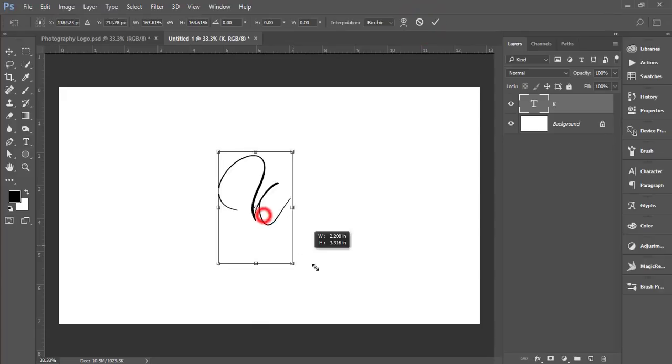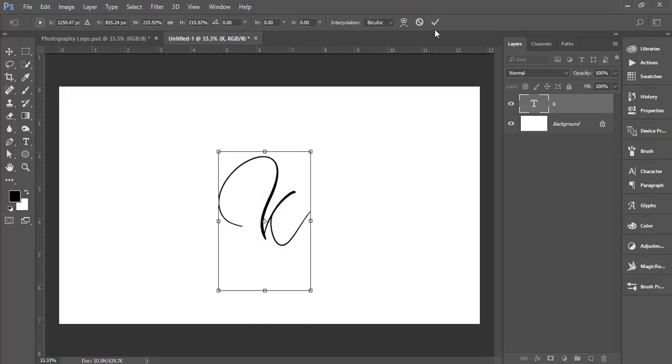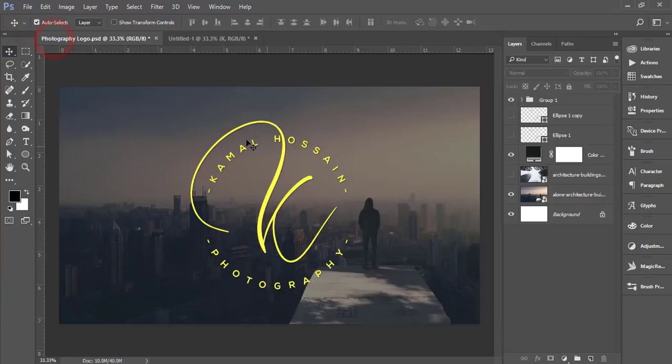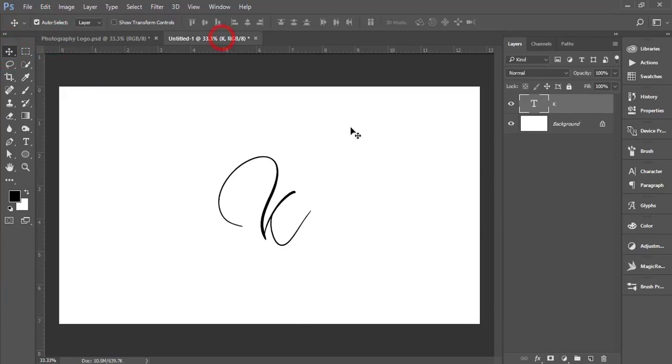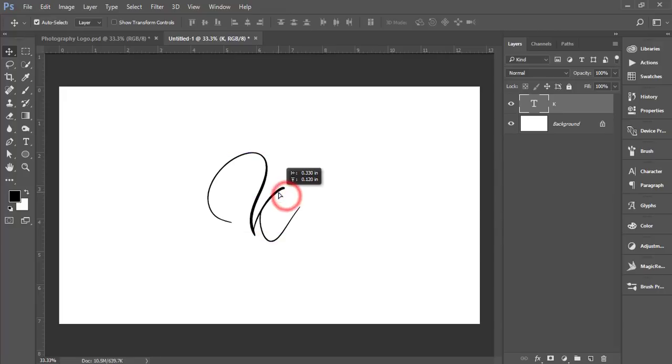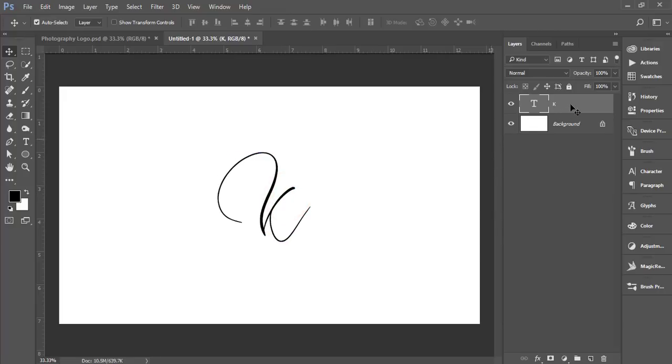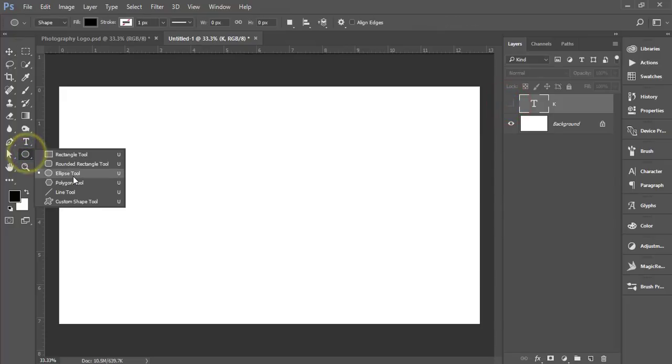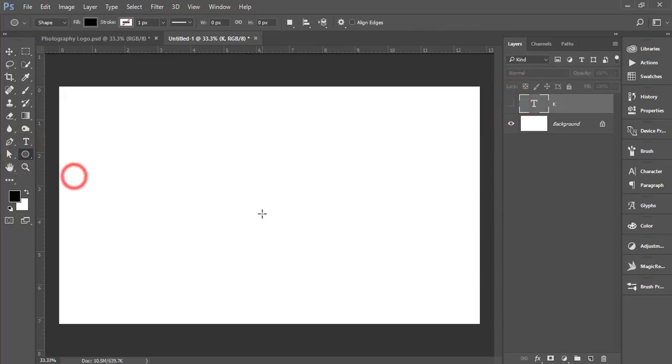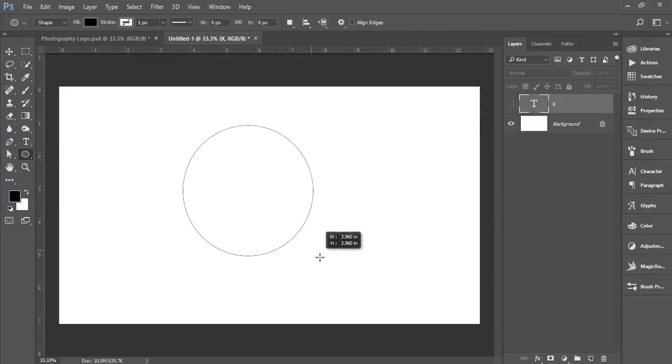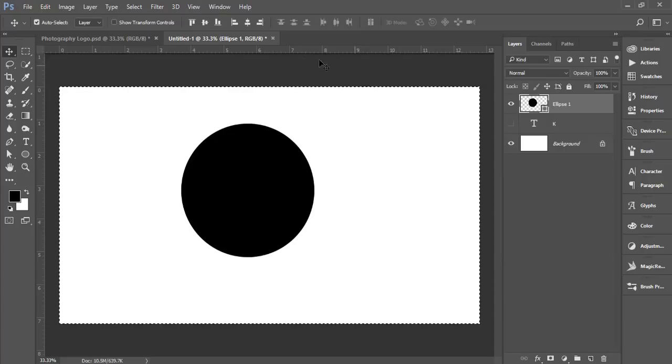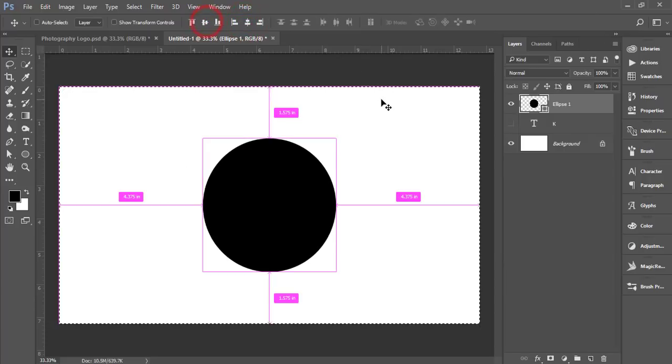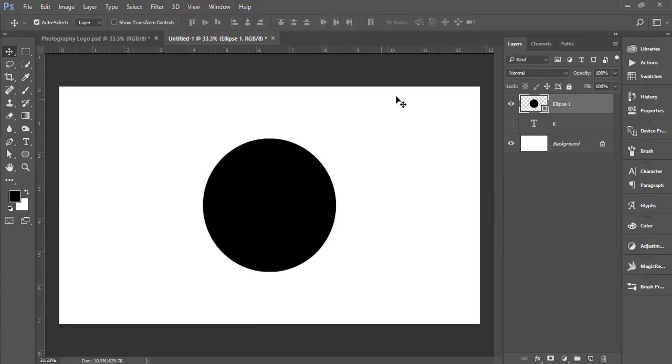Now I'll write the text in a circular pattern to finish the logo design. I'm turning off that layer and going to Shapes and Ellipse tool. Draw an ellipse like this and set it in the middle.